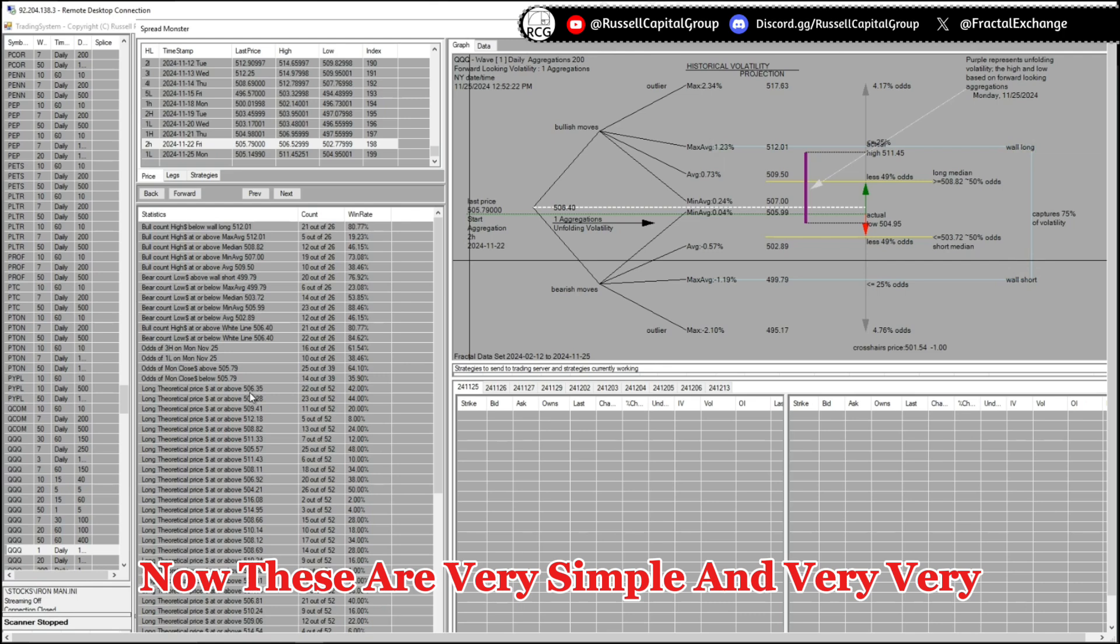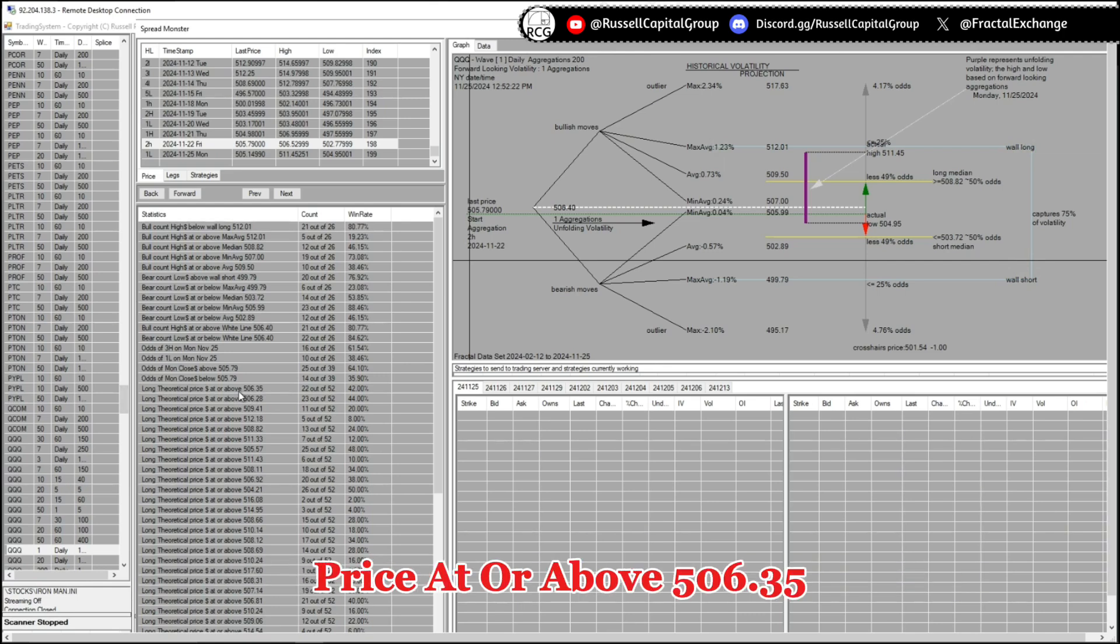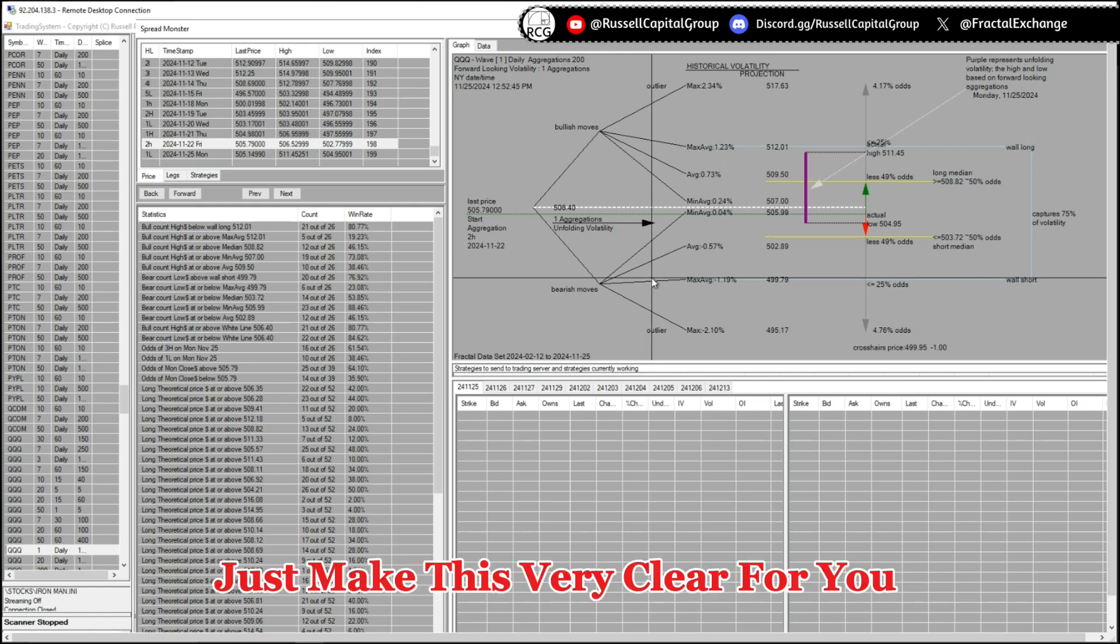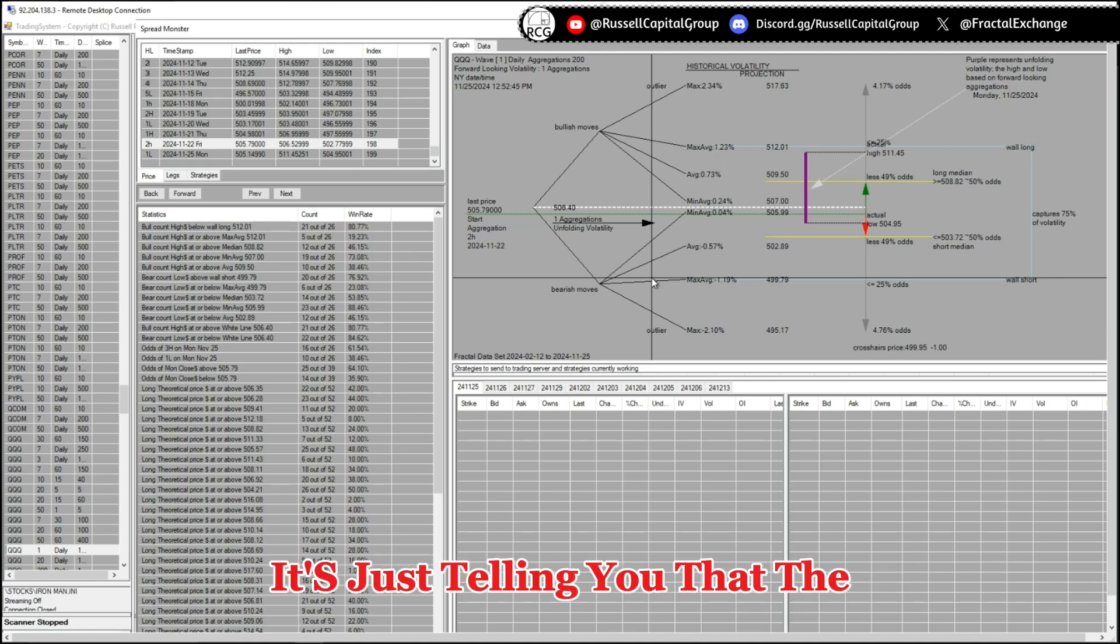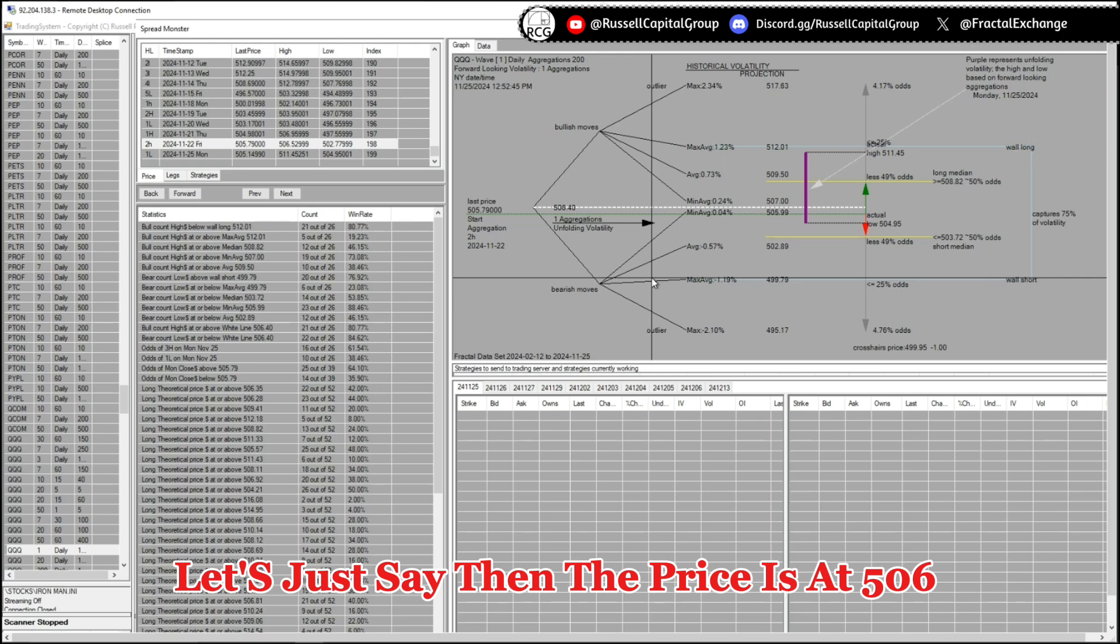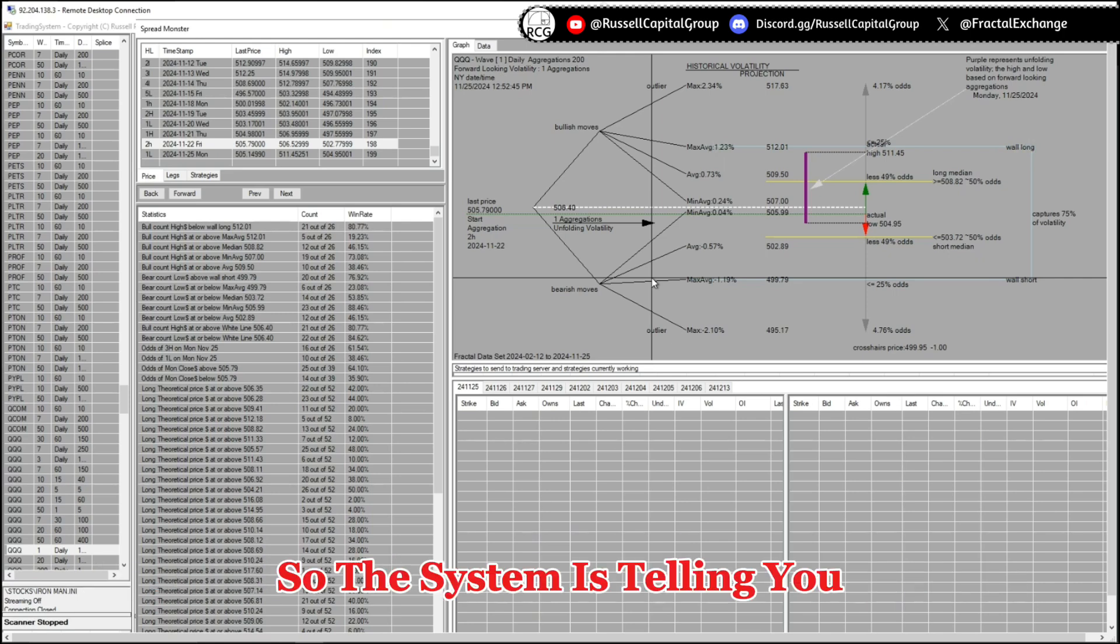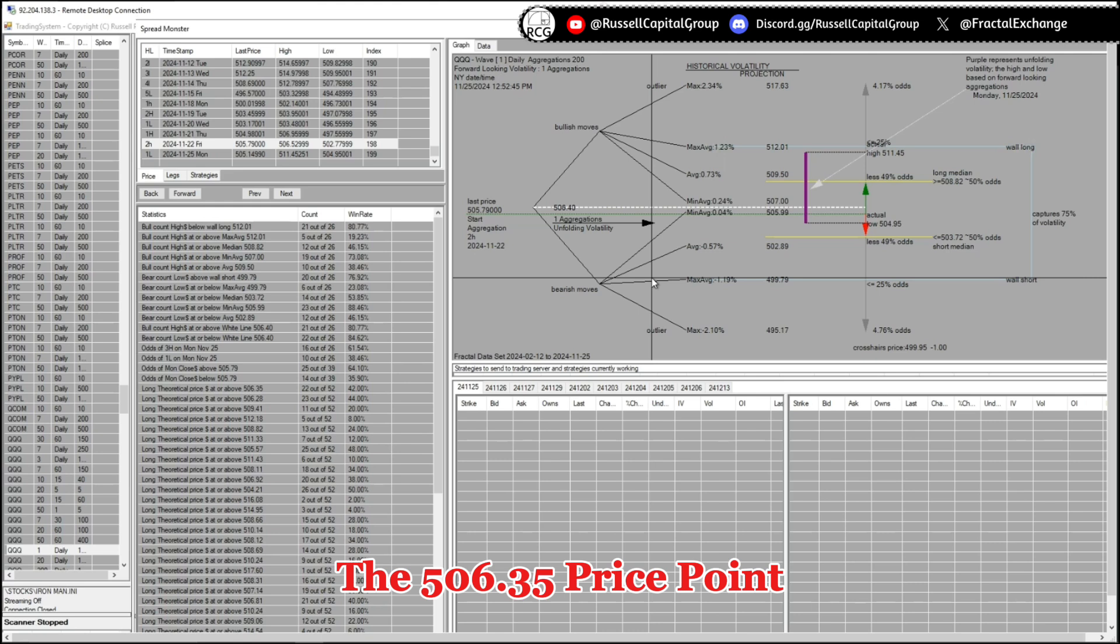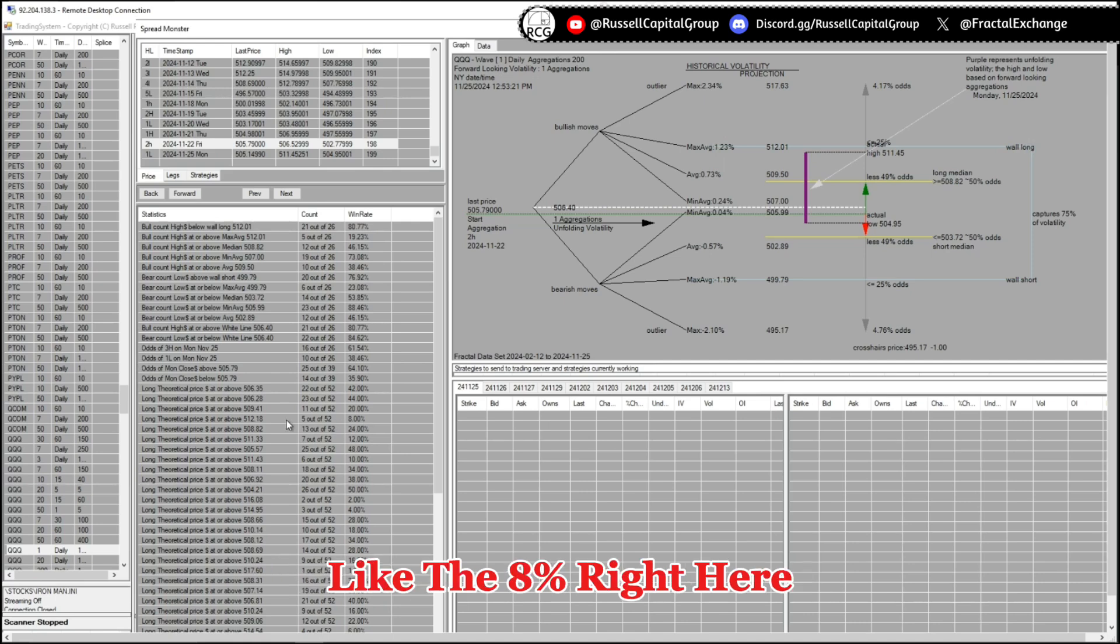The long theoretical price at or above 506.75, so it's telling me that I'm gonna just make this very clear for you. It's just telling you that the price crossing 506.35, the odds for that is only 42 percent. Let's say the price is at 506 and you see that the odds for 506.35 is given, so the system is telling you that the odds to even reach and break the 506.35 price point is 40 percent.